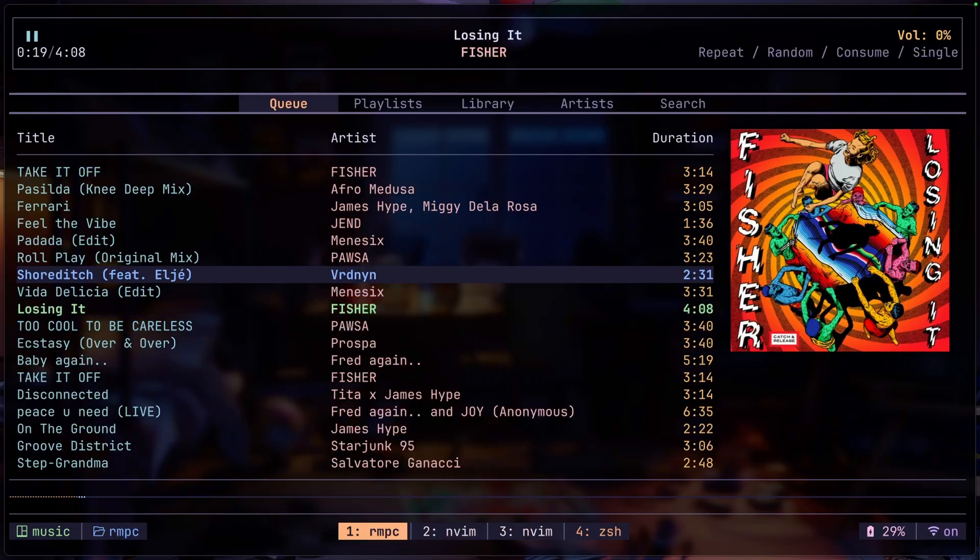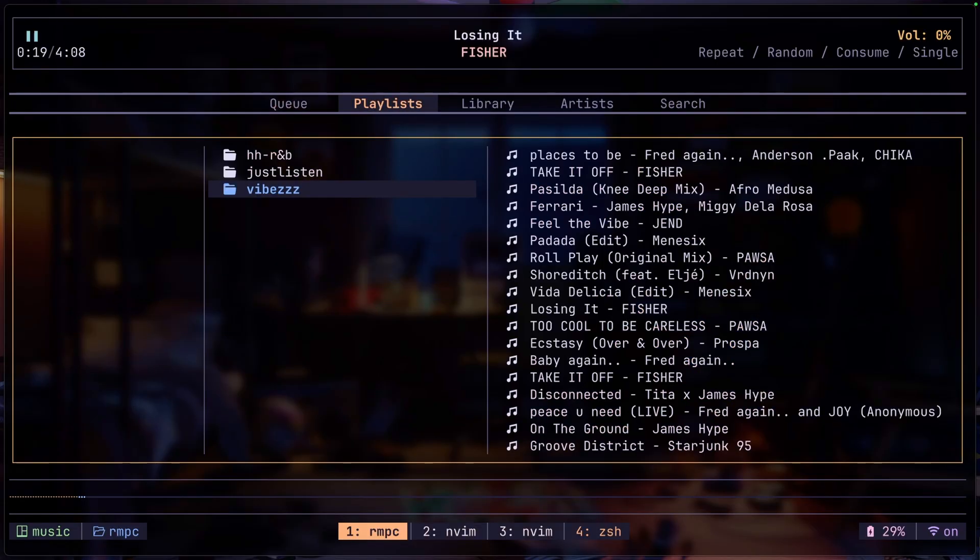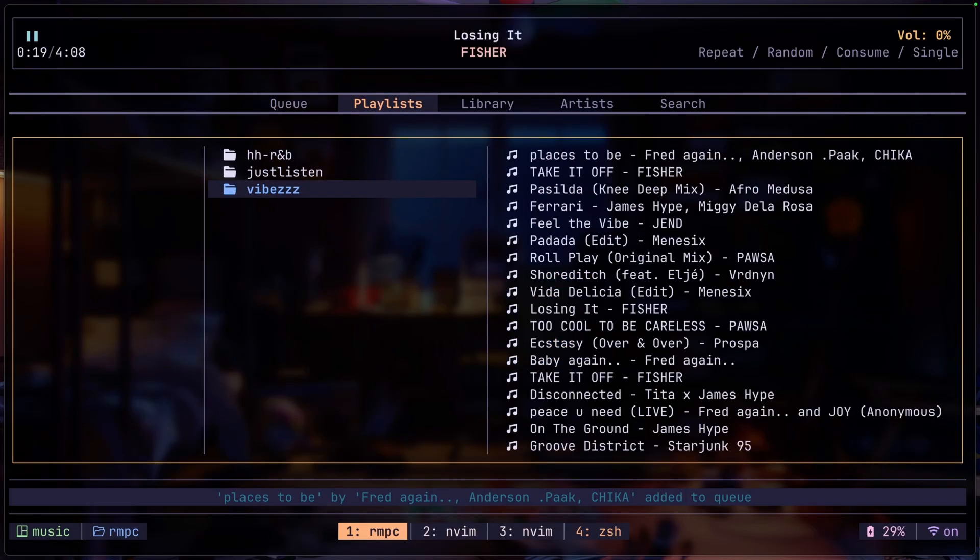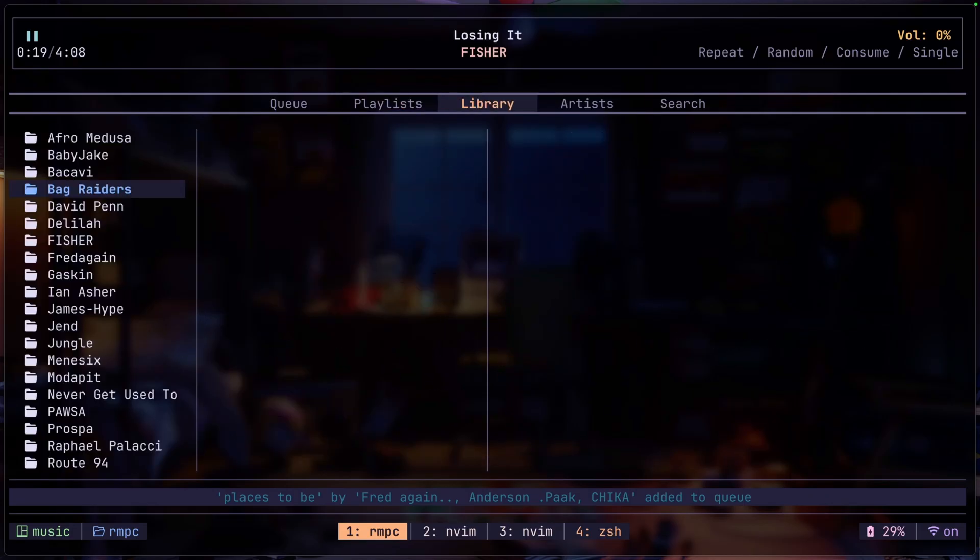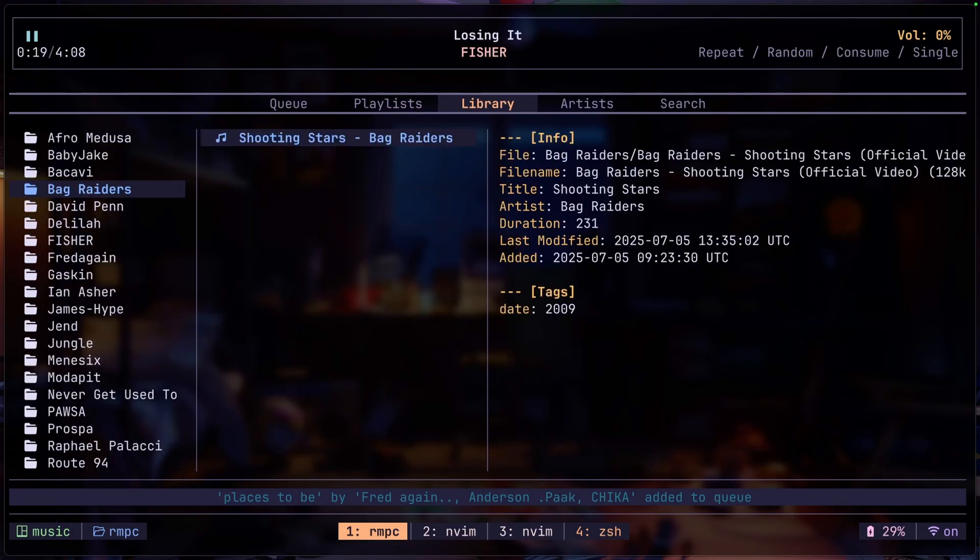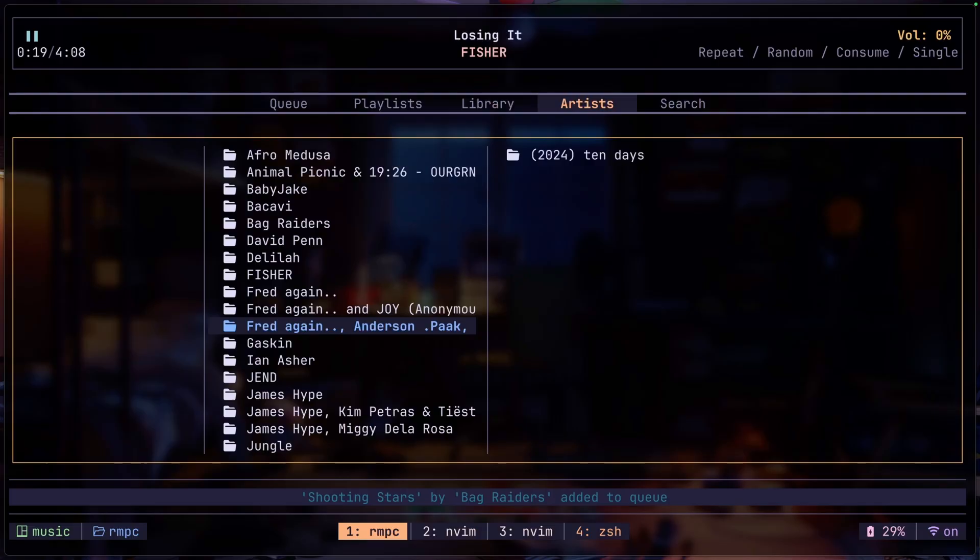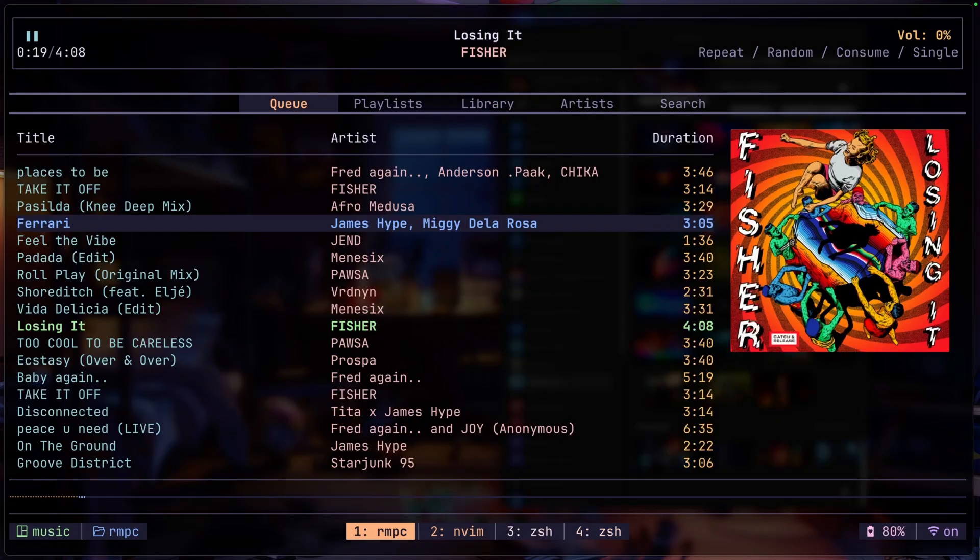The directory navigation itself is also very similar to Yahtzee or Ranger if you've used it before. You can use L and H to go in and out of the directory and it works for all the tabs including the library and the artist tab as well. So all the Vim key bindings are basically available in here and this is what I really like about this.